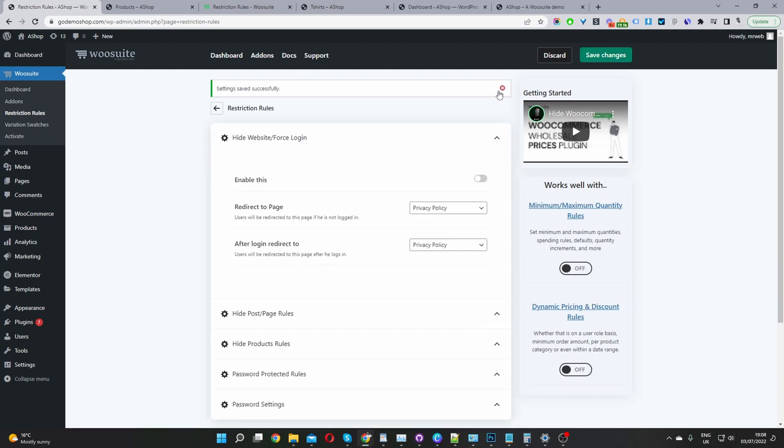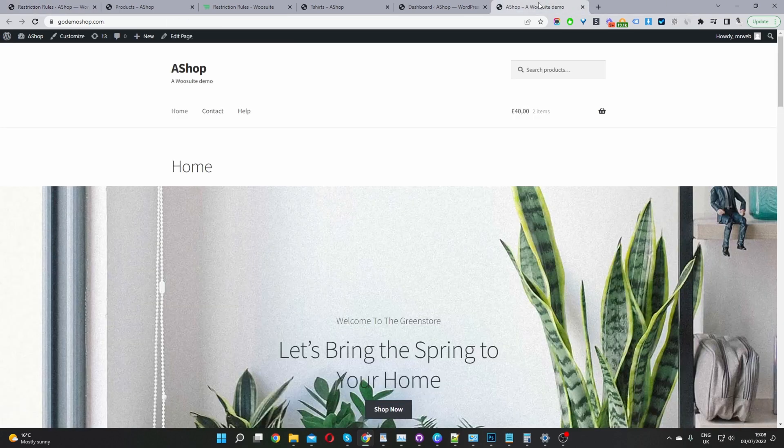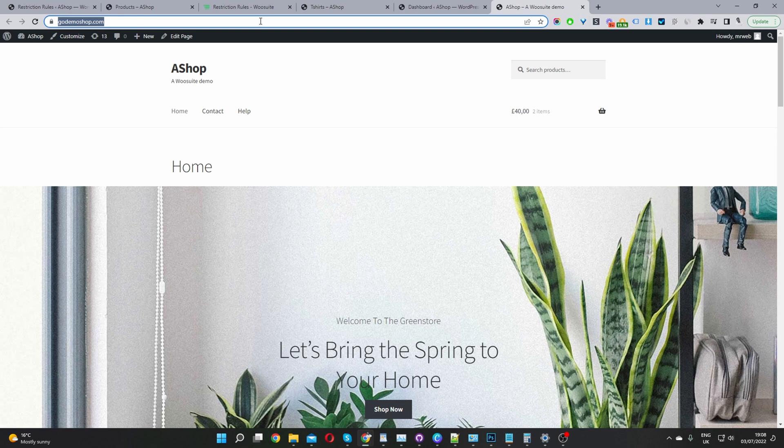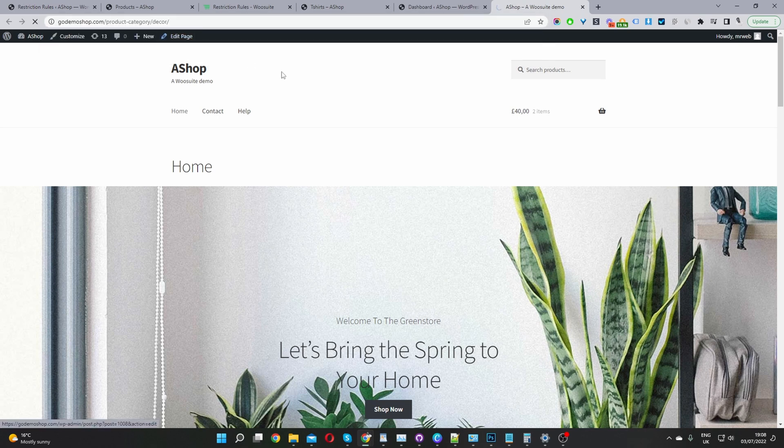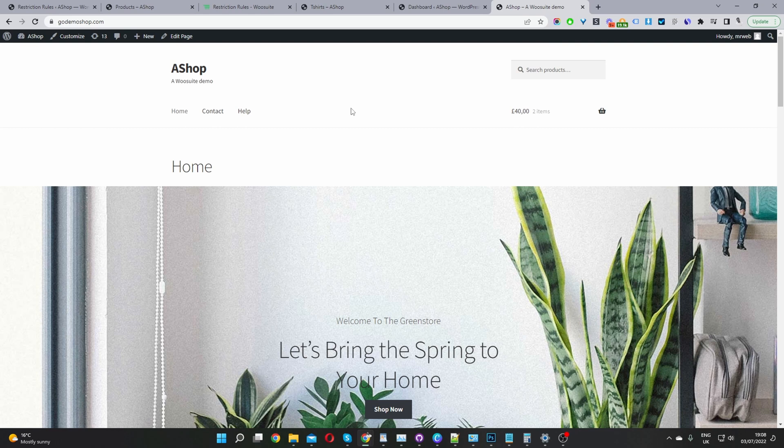Now that saved successfully, let's try to visit one of our restricted category pages. I'm going to check out our decor category page. Let's see what happens. Now it's redirecting users to the homepage, which I've specified in the backend.